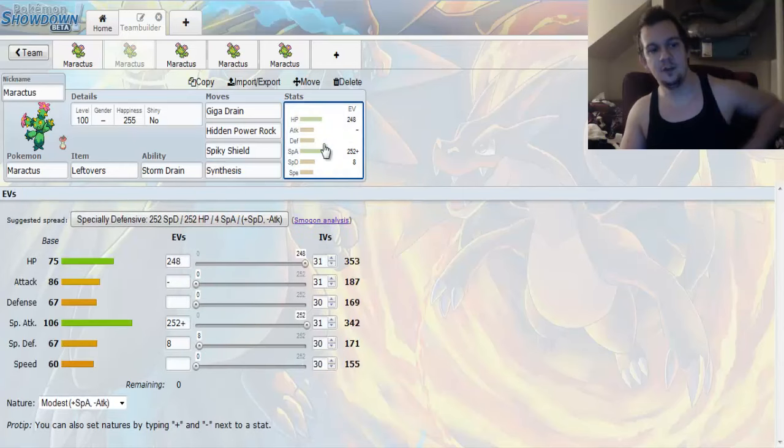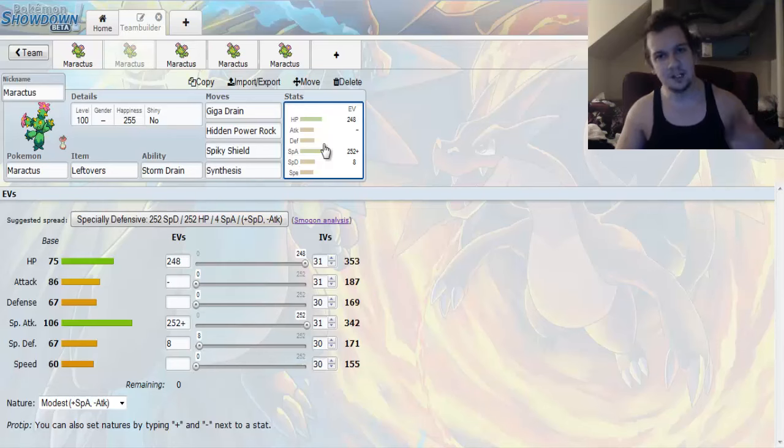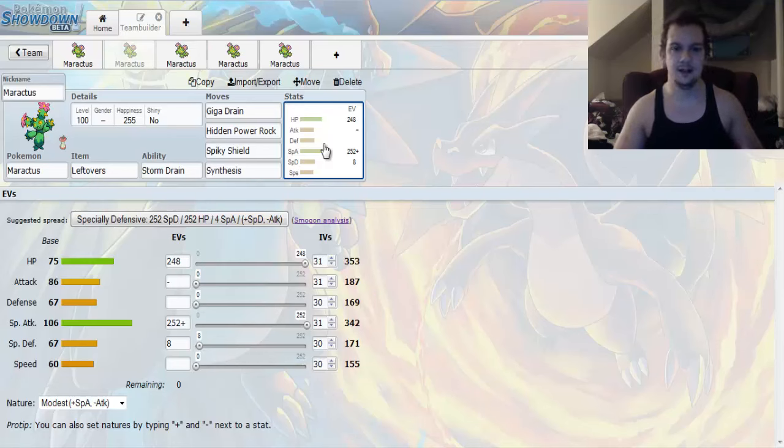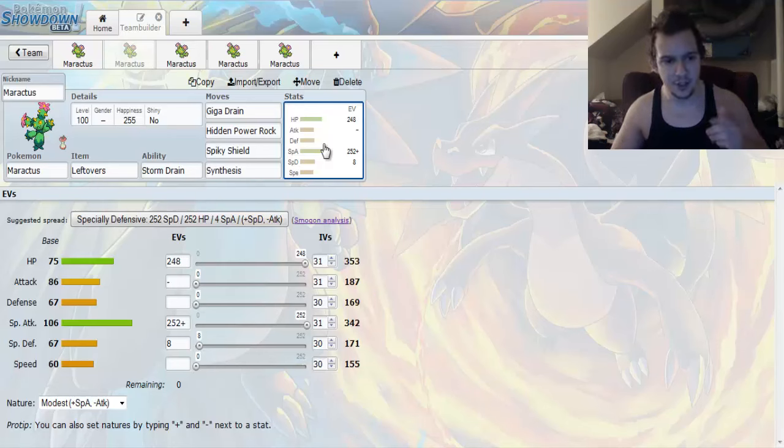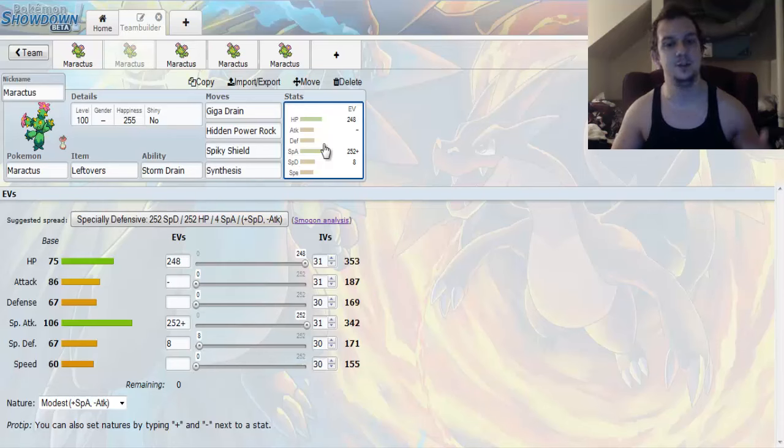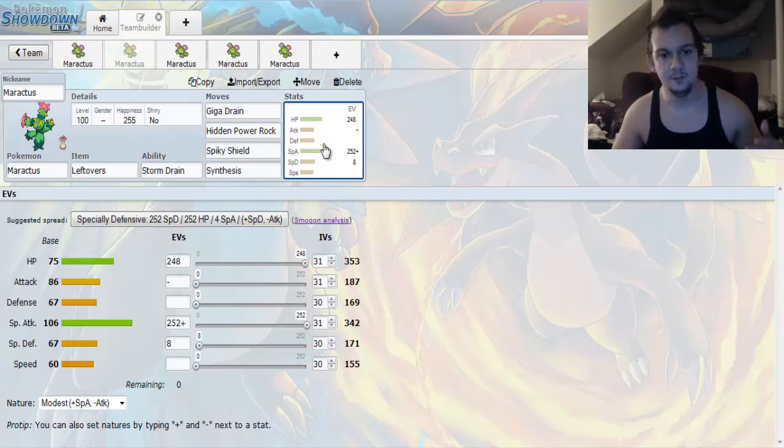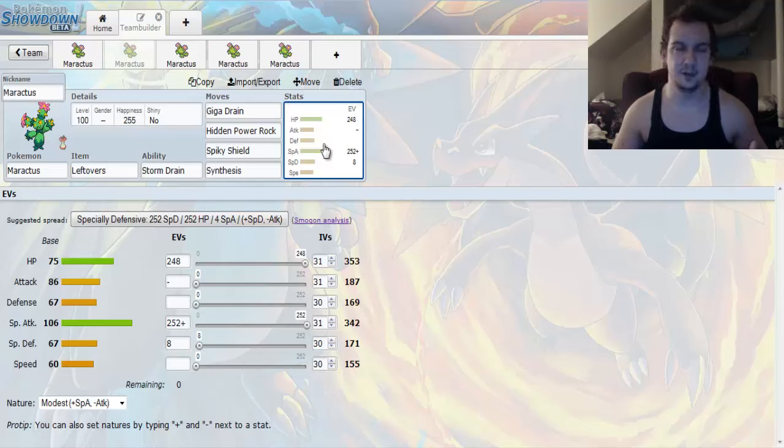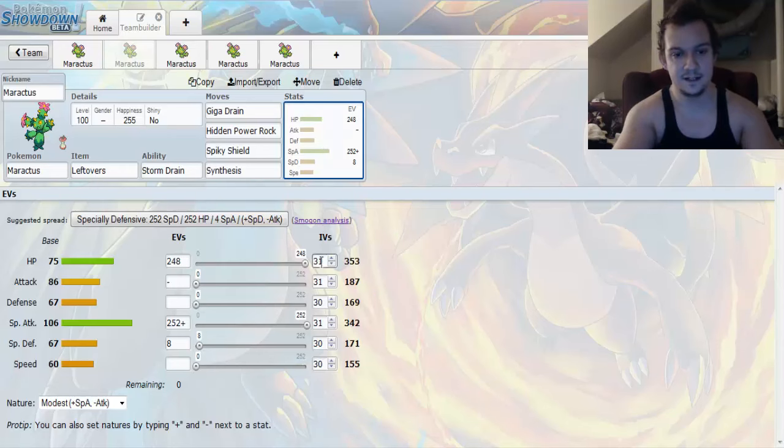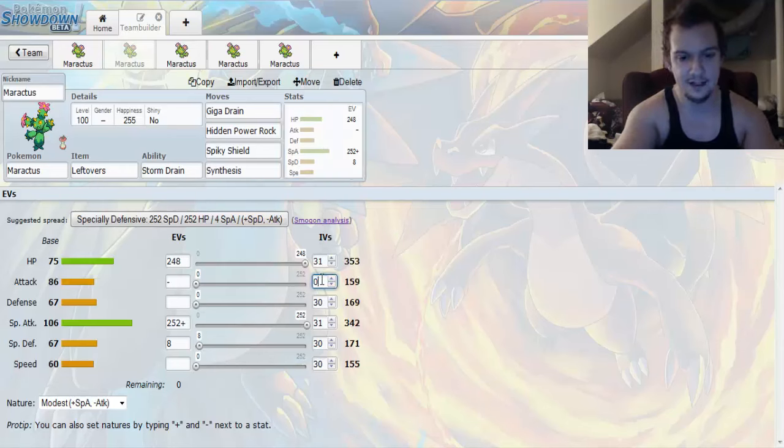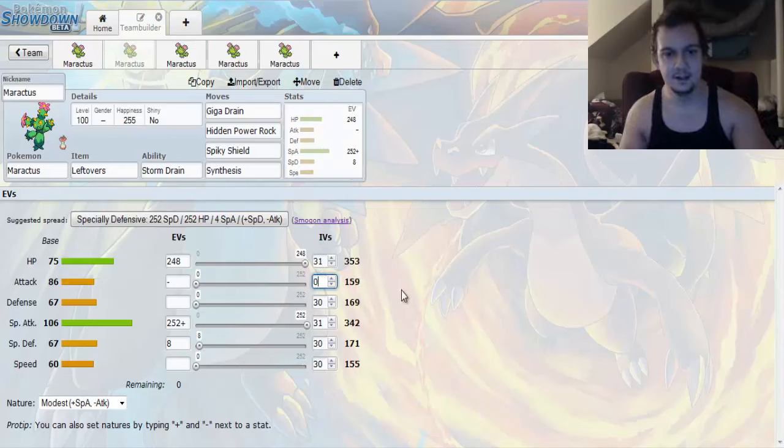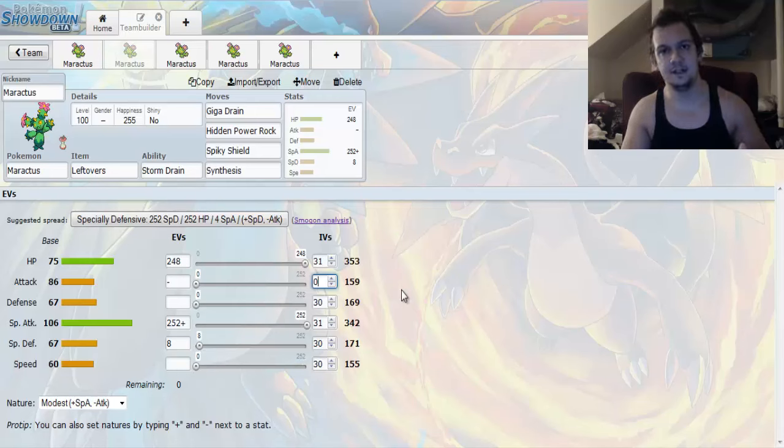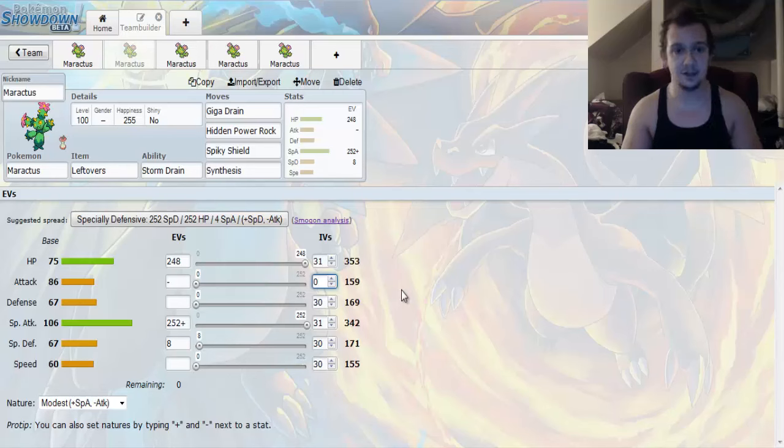And then, we got the EV Spread. So we're going to go with the Modest Nature to allow you to have as much attack power as possible. Right? So, the EV Spread is going to be 248 into its HP, 252 into its Special Attack, and 8 into its Special Defense. And, as you see right here, we have the EV Spread go like this. Or not the EV Spread, sorry. IVs are going to be, well, let me just fix that real quick. We don't need to have any Attack IVs. But, it's going to be 30 into your Special Defense, Defense, and Speed. That way, you can have your Hidden Power Rock.